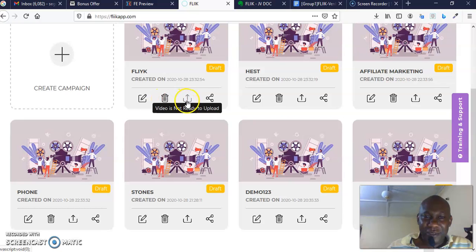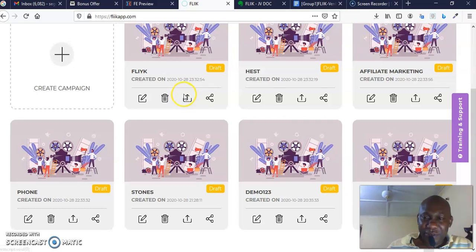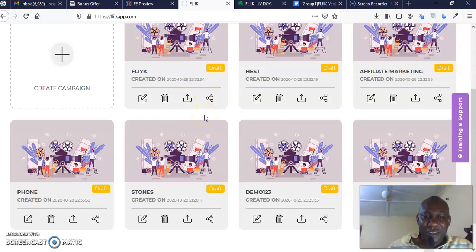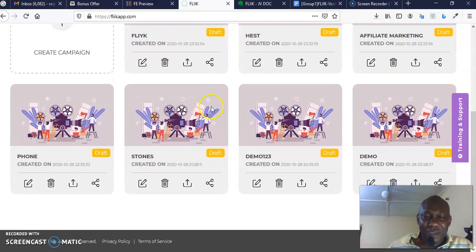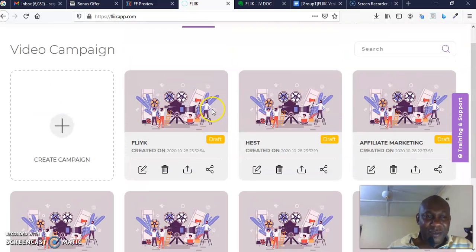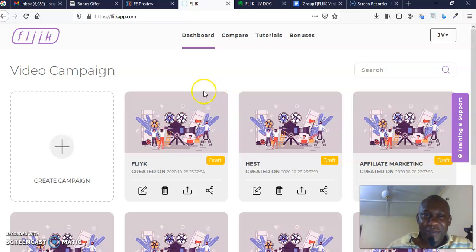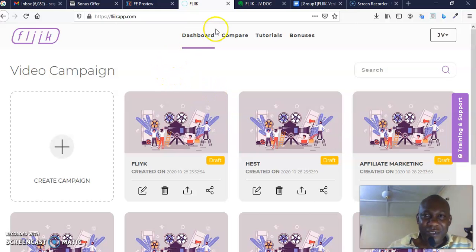You want to delete it, you want to—video is not ready to upload—you want to upload it onto YouTube or whatever you want to do, you want to share, that is what you—it's easy to do right here. So this software is relatively easy to use, very, very easy to use. There is nothing difficult here.